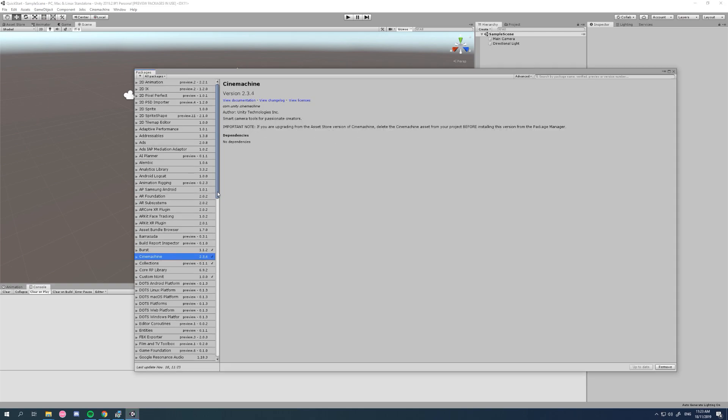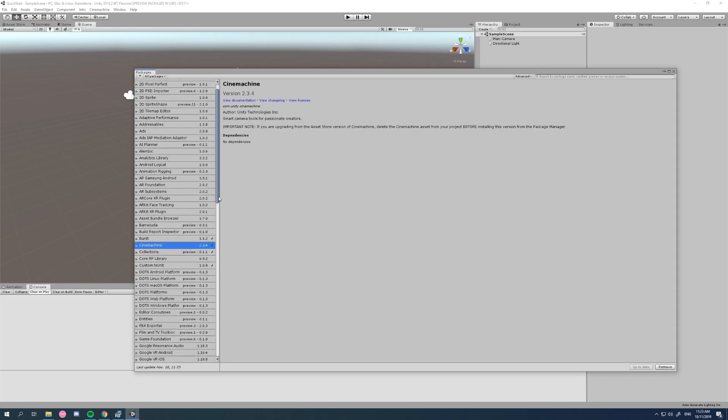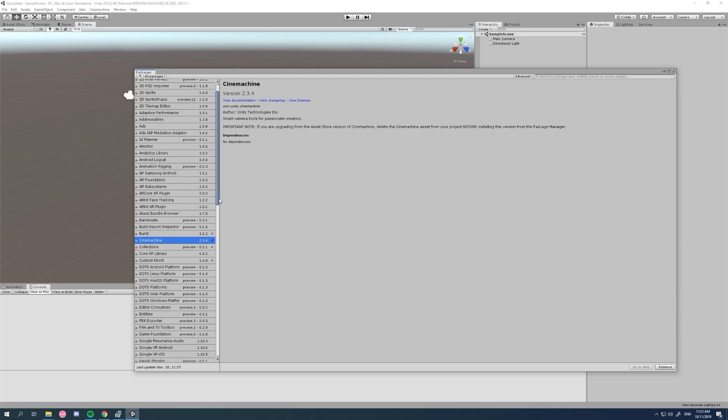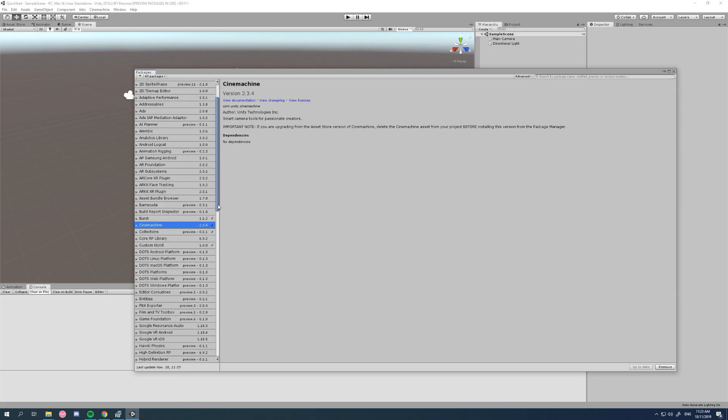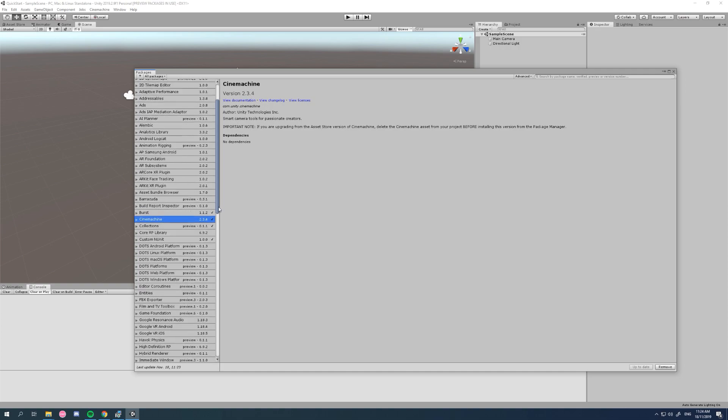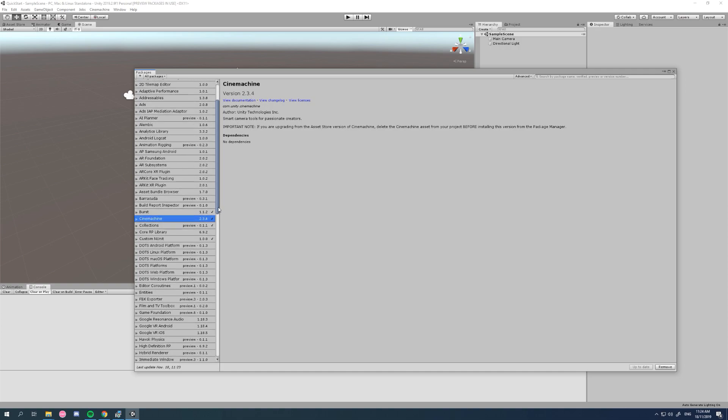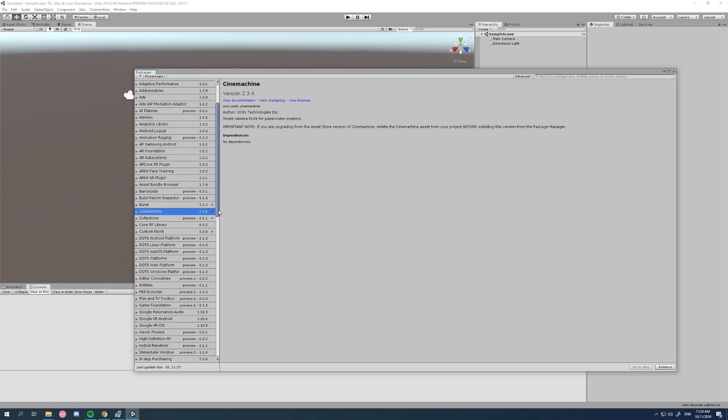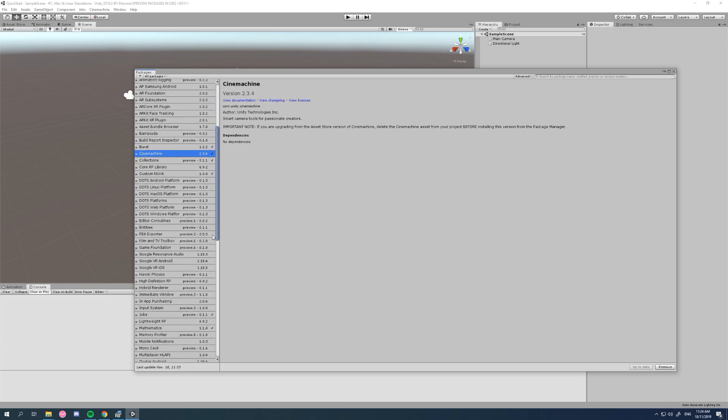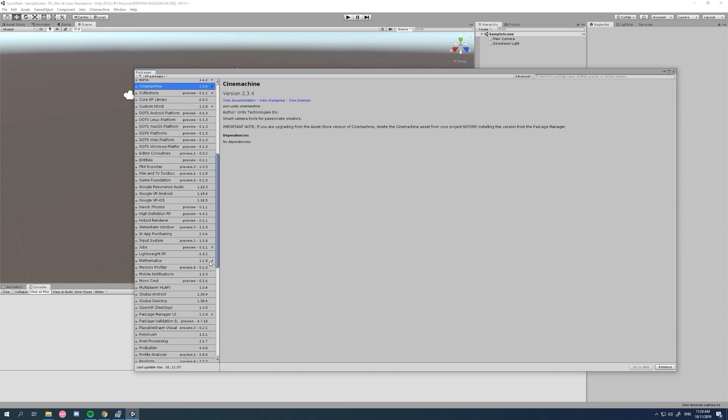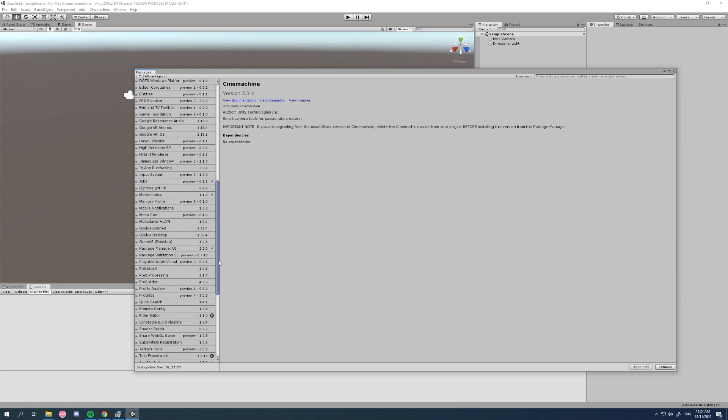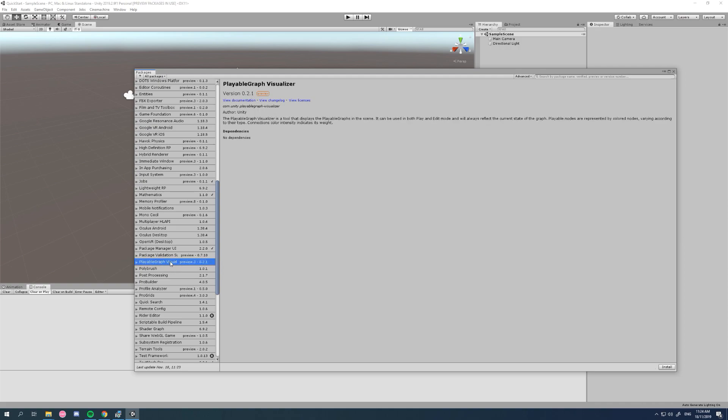Now there's one last package and it's not compulsory, it's not even necessary, however it can be useful for debugging your animation graph. Most of the time this is just happening in the background with MXM and you never see it, but it can be very useful for debugging if you have any problems. You can choose to install this or not, but we'll grab the playable graph visualizer, it's also a preview package. It just lets you see your animation graph.